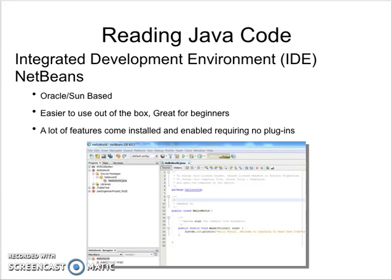Welcome back to Reading Java Code, Module 1, where we will talk about Integrated Development Environments, also known as an IDE. We will talk about the two most popular in industry right now, which are NetBeans and Eclipse.